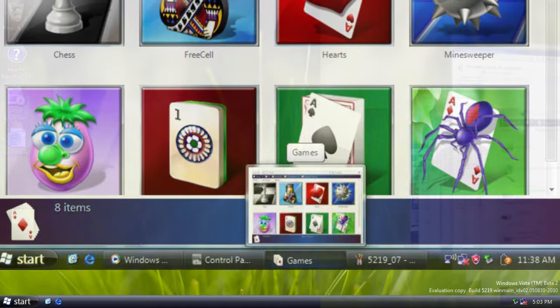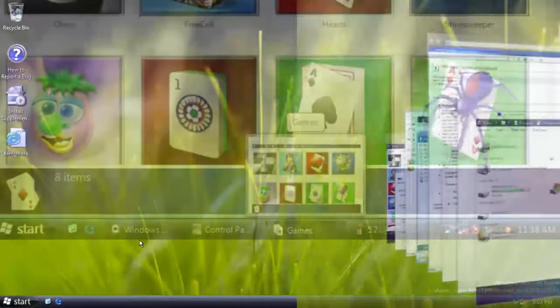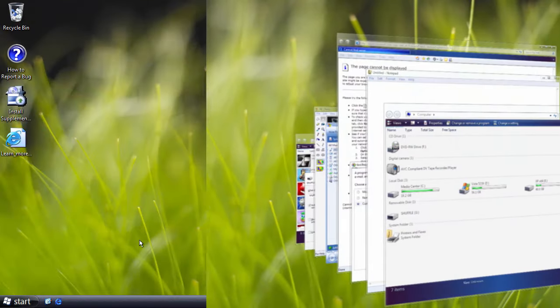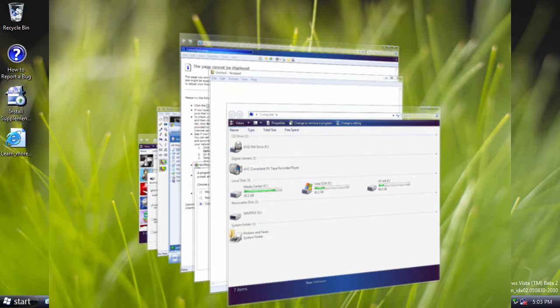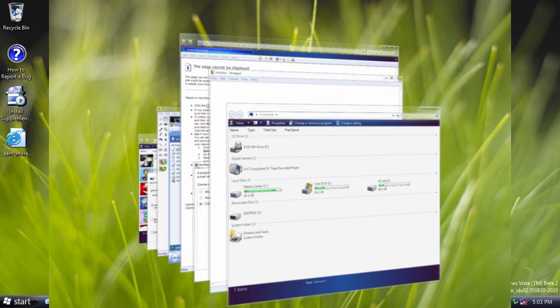And we have the introduction of the Flip 3D feature, which was basically a new and more aesthetically pleasing way of using Alt Tab. This feature was present up to and including Windows 7, but was removed in Windows 8.